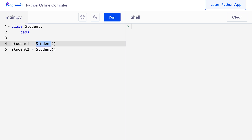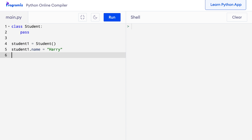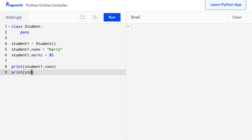Now we can start adding different attributes to these object instances. I'll say student1.name = 'Harry', and student1.marks = 85, and I'll print these attributes. When I press run, I get Harry and 85 back. We have successfully added two attributes to our student1 object. However, this is not the proper way to add attributes to objects.